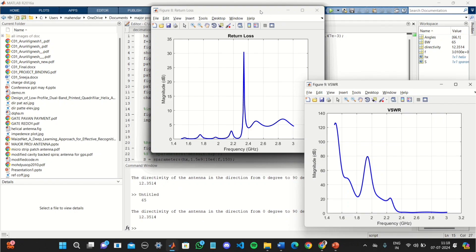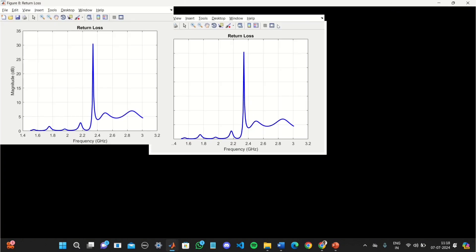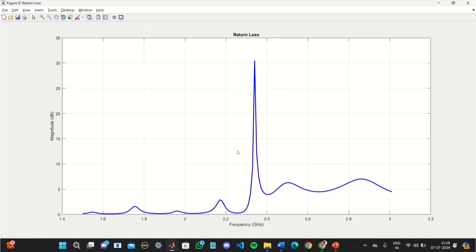The return loss is above 20 dB between 2.2 and 2.4 GHz frequency.